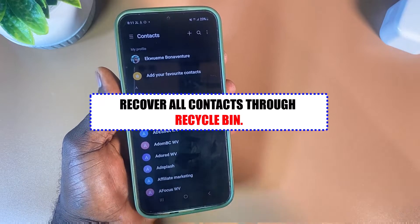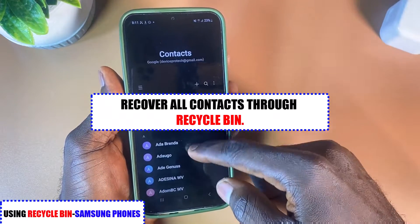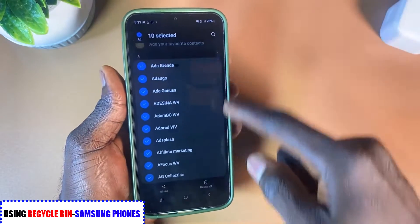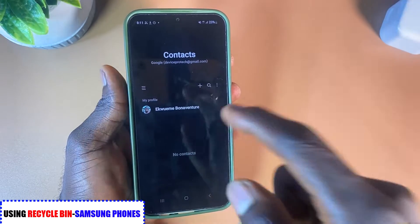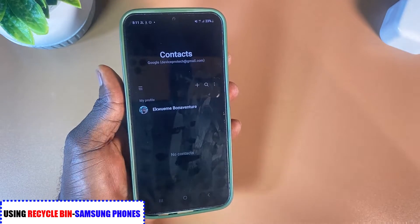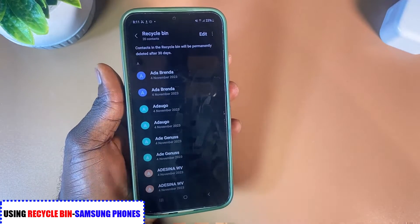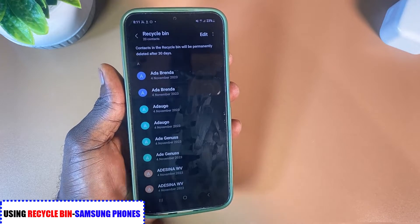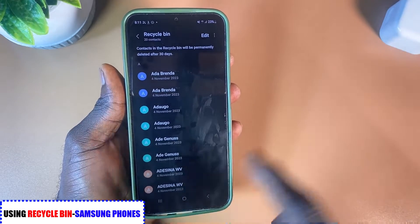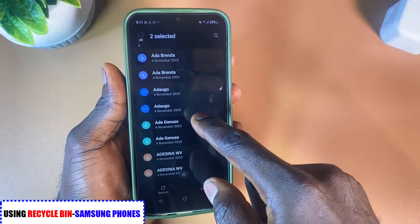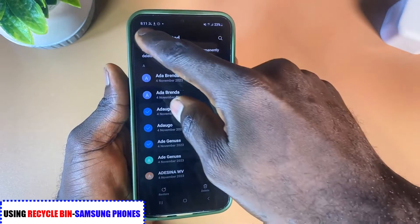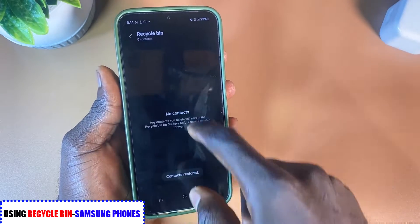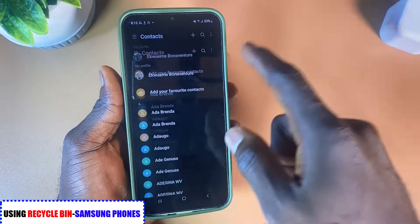For Samsung users this is pretty easy. If you recently deleted all your contact information — for example, I've deleted all these contacts — they get moved to the Recycle Bin. They stay there for the first 30 days, then after 30 days all the contacts are permanently deleted. I'm going to go ahead and recover all the contacts from the Recycle Bin. As you can see, all the contacts are now back.